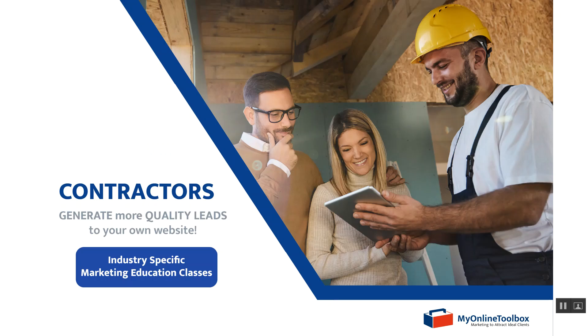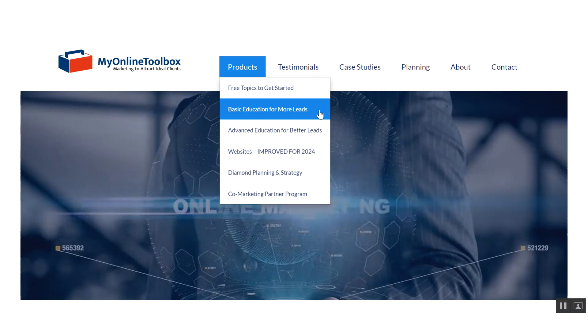so Instagram gets to see that you're interested in sustained marketing efforts for your business. And for those of you new to our orbit, the product My Online Toolbox has as the industry-specific marketing education classes, our venues are being streamlined. And now you can just jump on over to products and you'll quickly see the basic education for more leads right there on top.